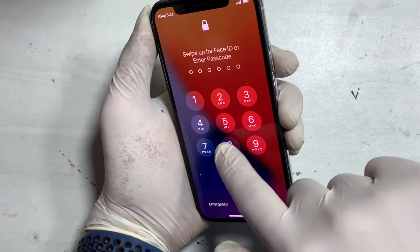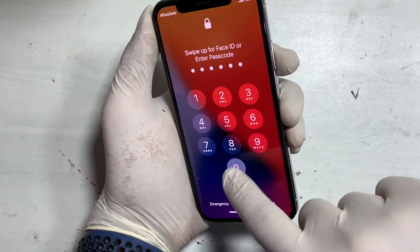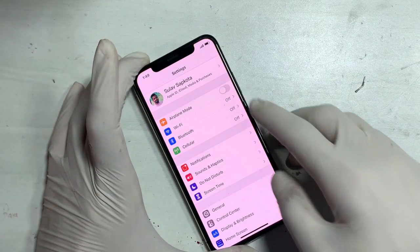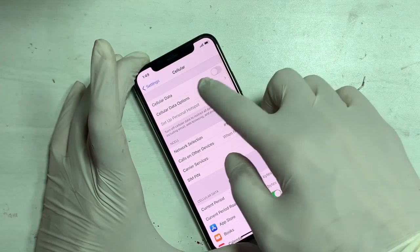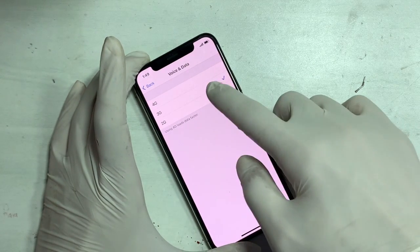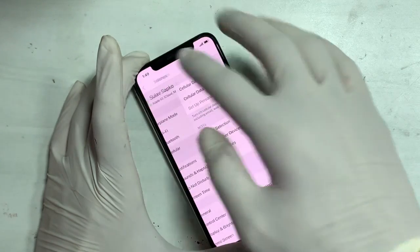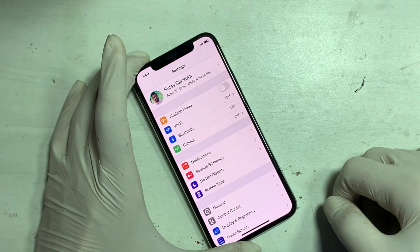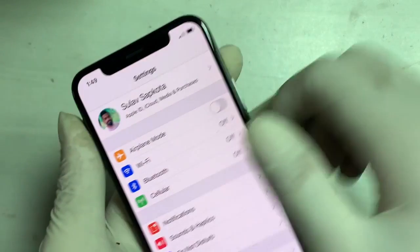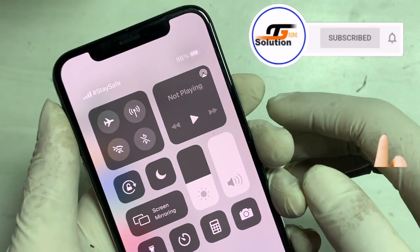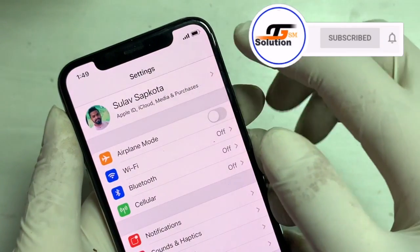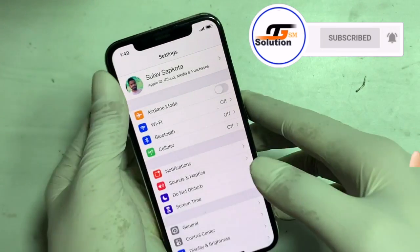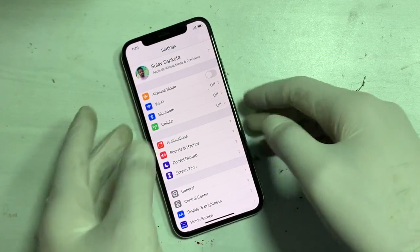Those are all the steps to fix weak cellular network on iPhone X. If this was helpful, don't forget to like, share with friends, and subscribe to support us. Press the bell for important tips and updates in future.